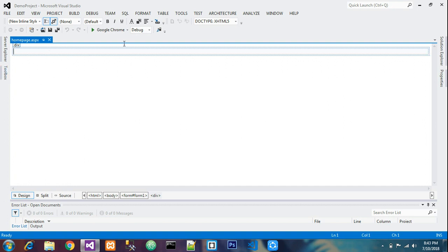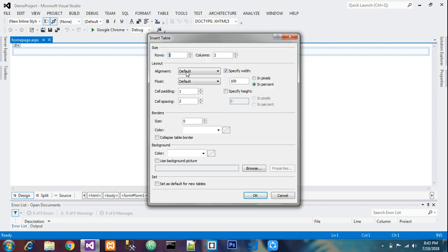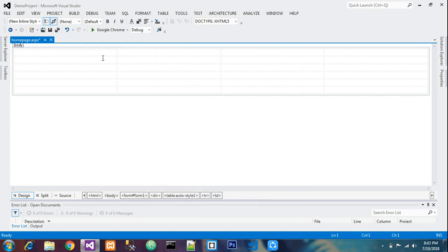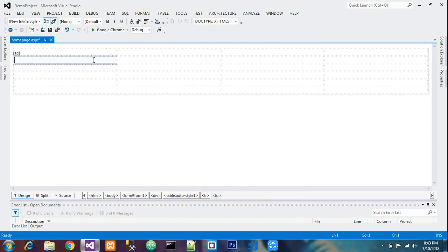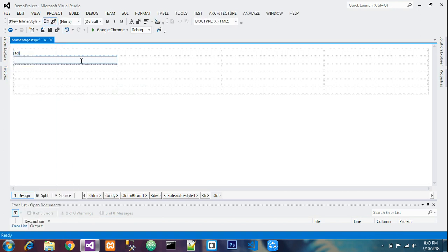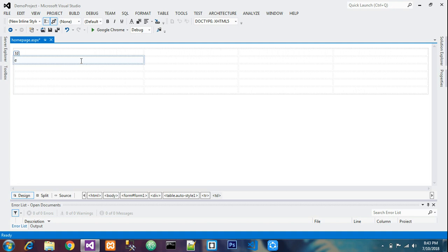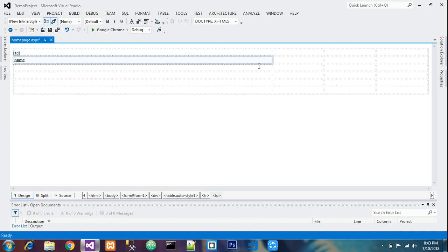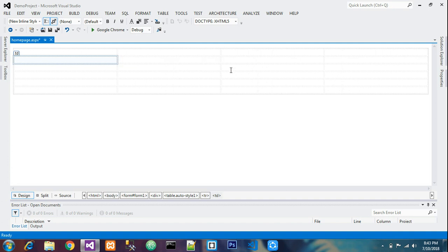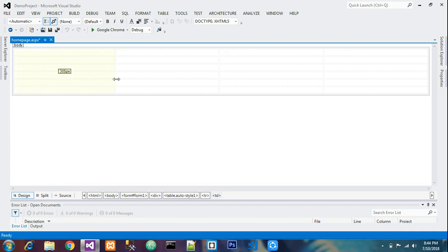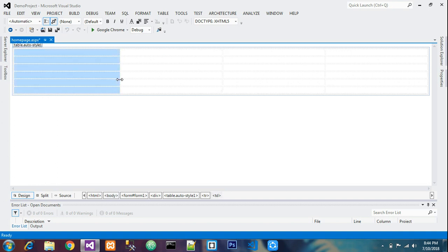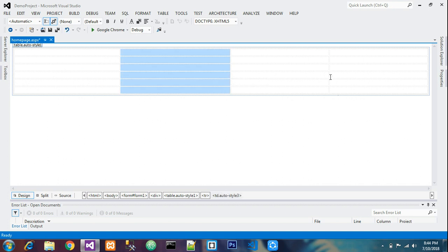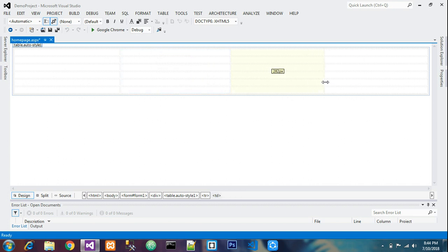First let us take a table. Insert table. I'll take around six rows and four columns. This is our table. Before entering any detail or adding any toolbox, just align it according to you. After aligning, it doesn't move.